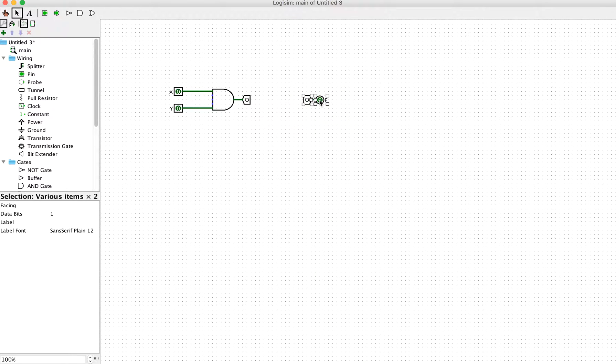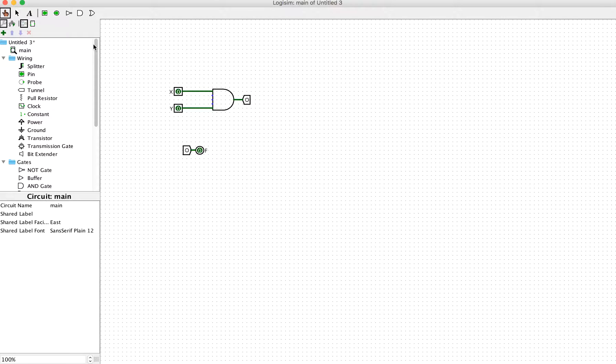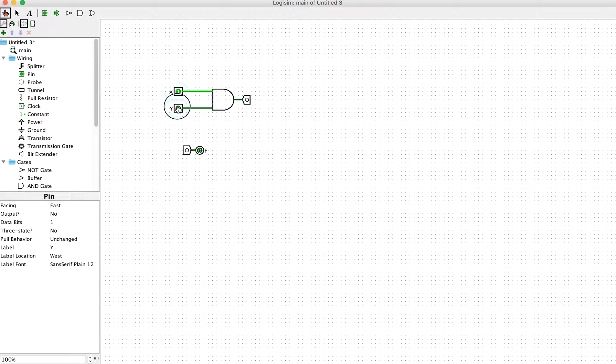You can move this component everywhere if you want, and we can test it. We expect this to be the output of the AND gate.